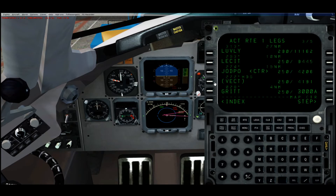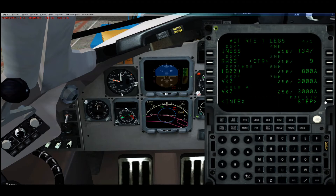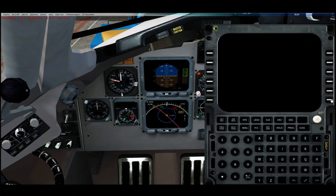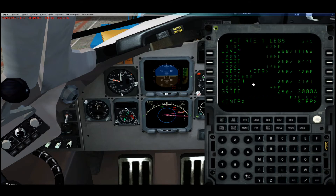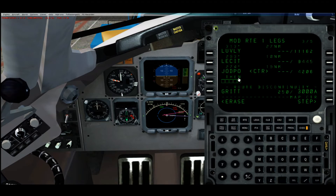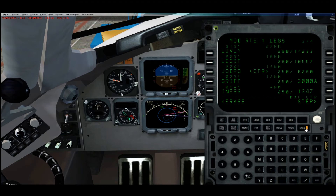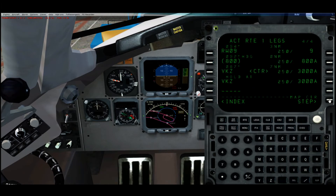Let's go ahead and get rid of this. When you set up the arrival with the ILS, it also put in the missed approach waypoints — that's what those waypoints are. So we need to straighten this out. On the legs page, to get rid of a waypoint you hit delete. Then it creates a discontinuity. You can erase the discontinuity by hitting delete on that line, or you can just copy the waypoint up. Copy it right there, and then hit execute.